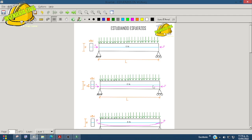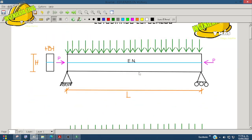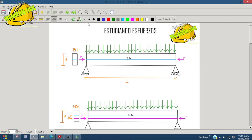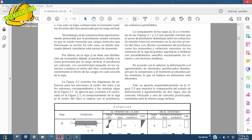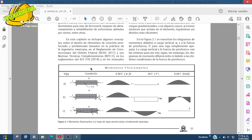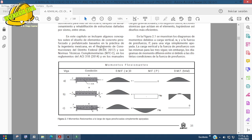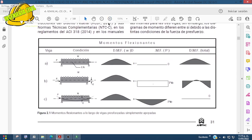Vamos a ver un tema sobre los esfuerzos en vigas presforzadas, que son importantes para el cálculo. Es mejor entender cómo funciona que tener un formulario, así tenemos menos problemas. Las vigas que trabajamos aquí en presforzado las podemos encontrar en el manual ANIPAG, que es el manual en el que casi toda la clase se centra.